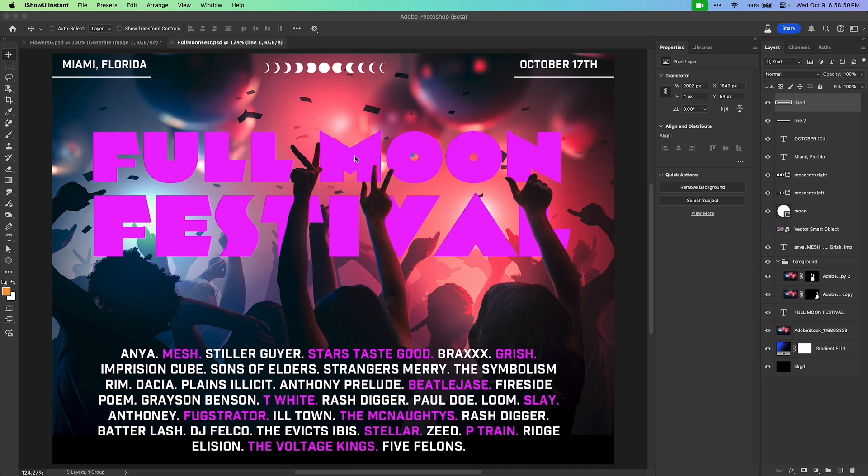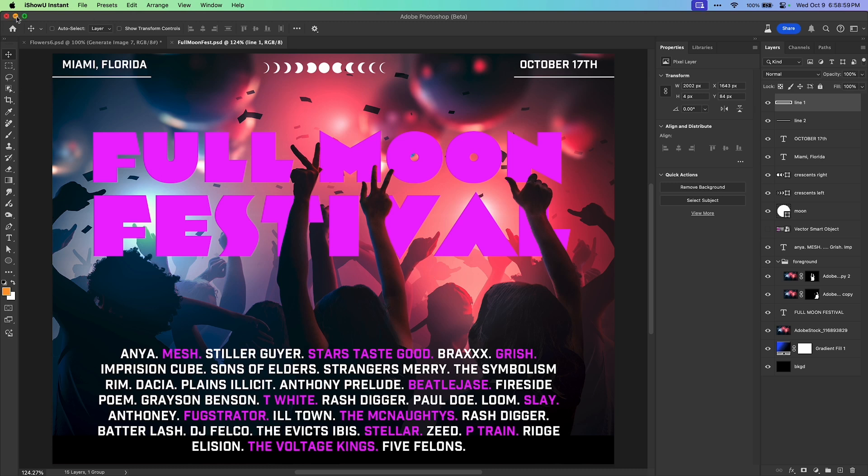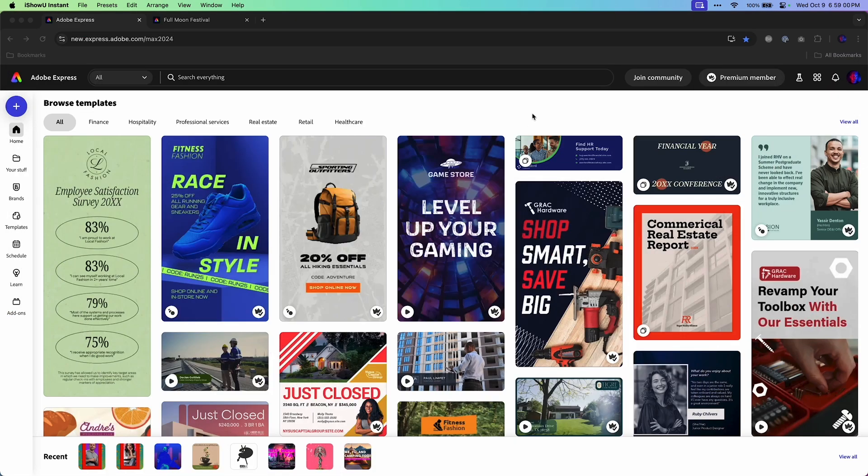So here's the design I'm working on. Happens to be a full moon music festival. Nothing says music like a static graphic with no music, no animation, no nothing. And I want to go beyond Photoshop. So that's why I want to use Adobe Express.